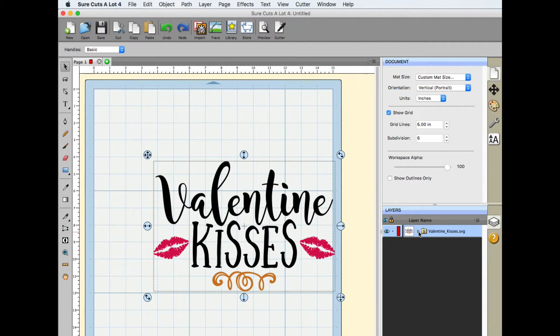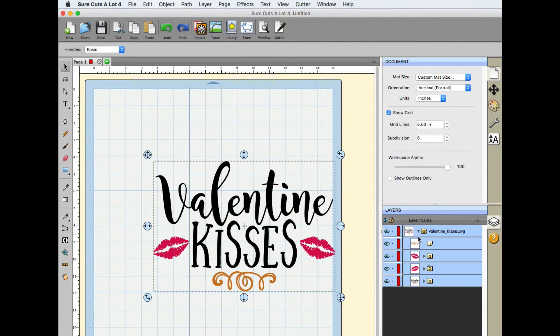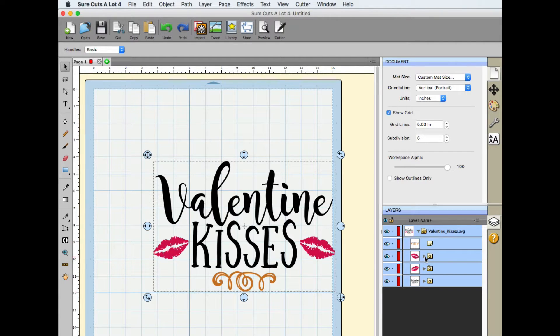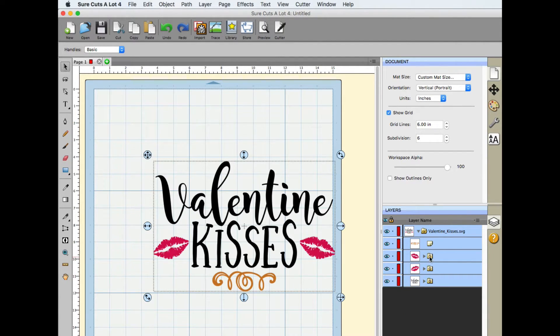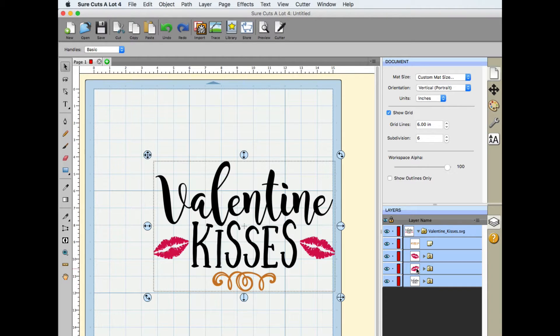It put everything in a nice folder so we can expand that folder and each piece here has its own group folder. So very nice put together for the Surecuts A Lot 4 users.